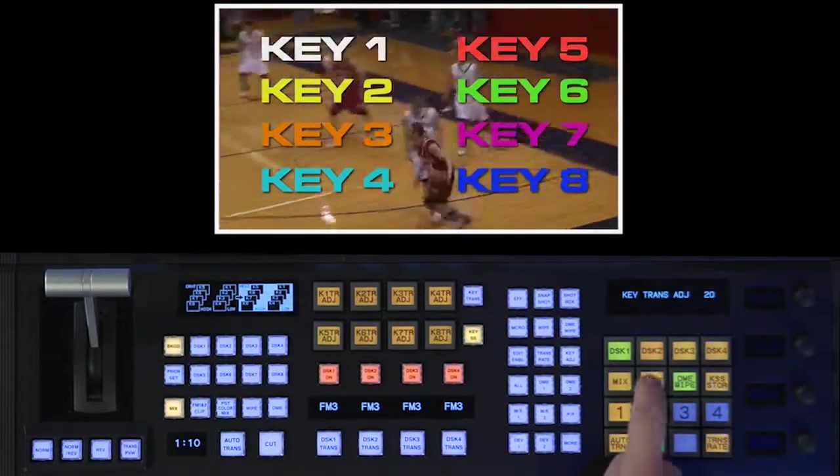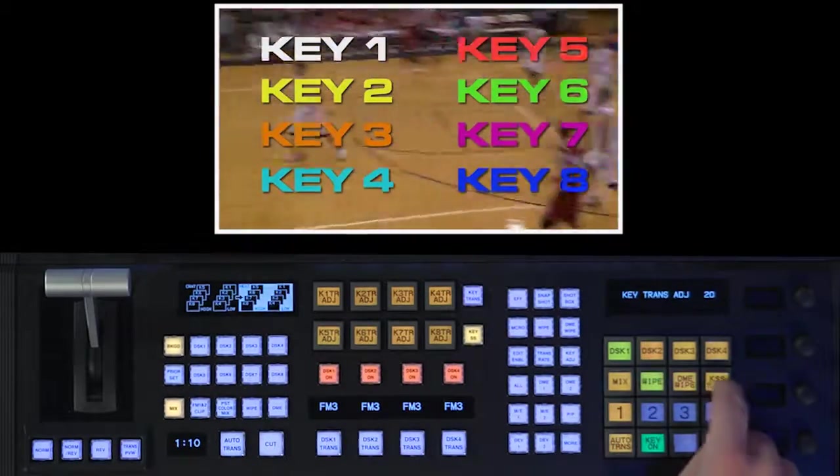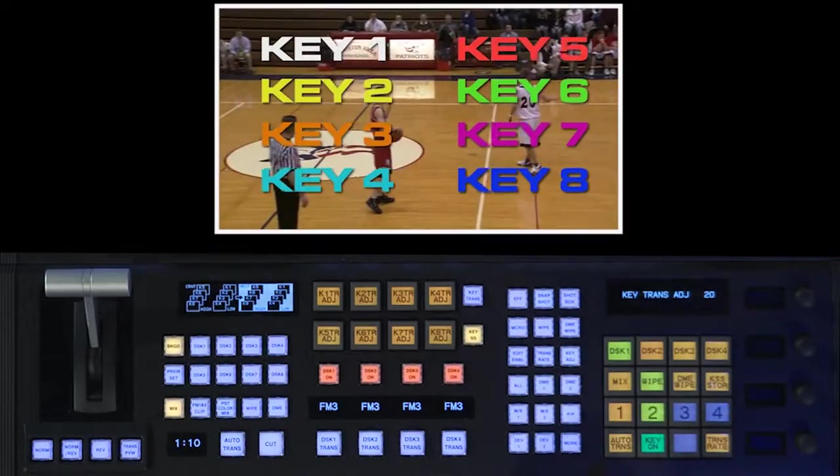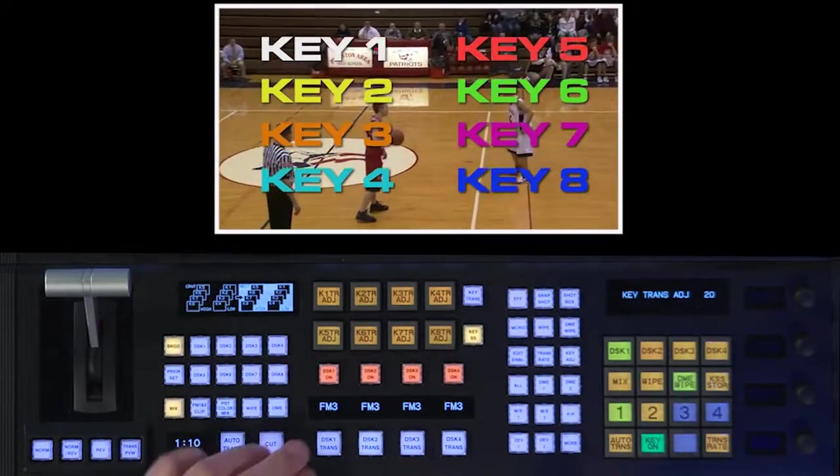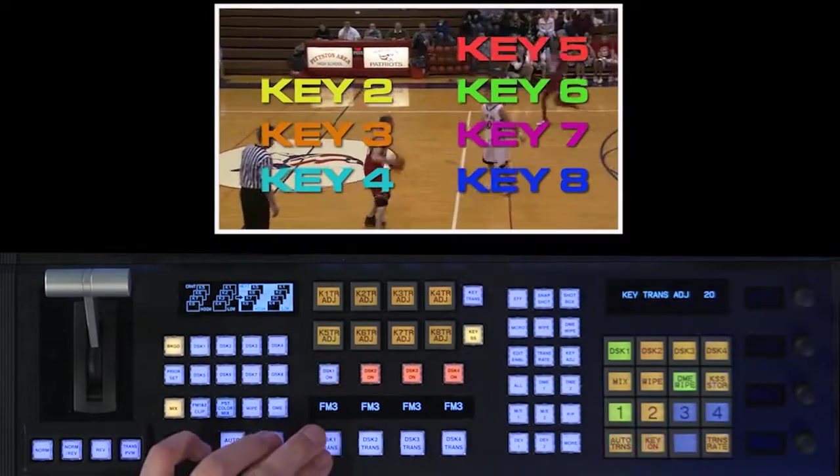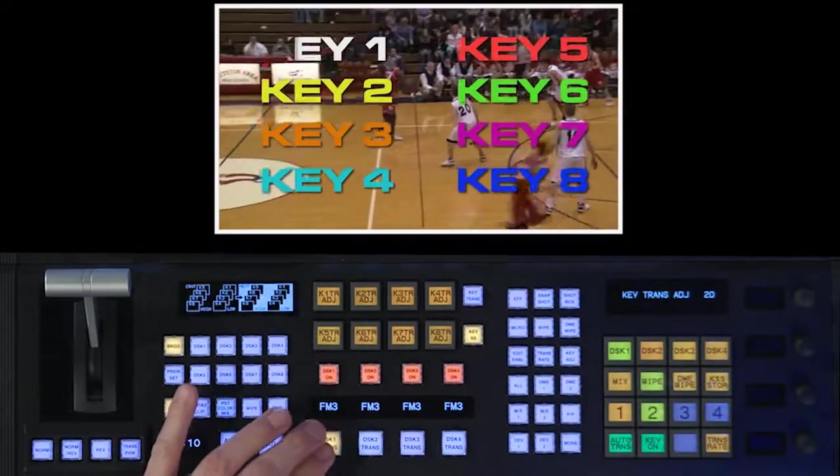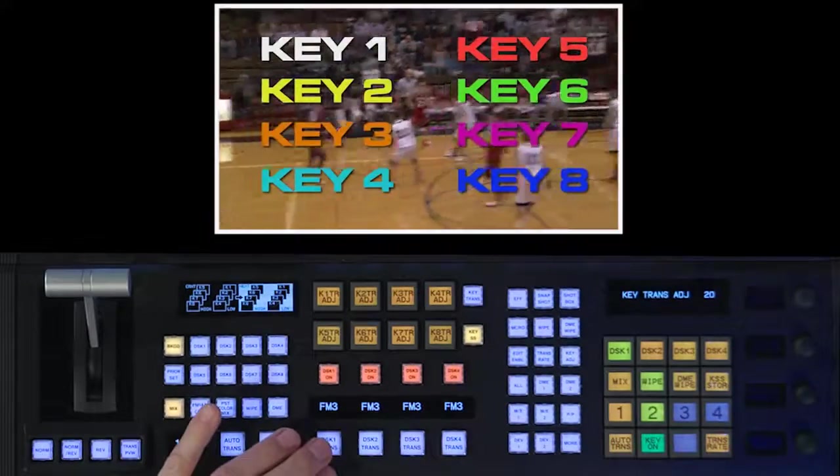Come over here, change this to wipe, hit key snapshot store on number 2, and now number 1 will give me a DME wipe. Number 2 remembers that it's a regular wipe.